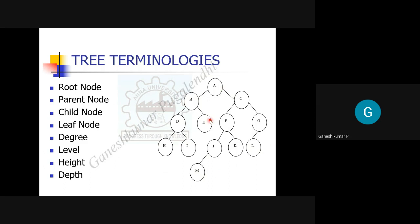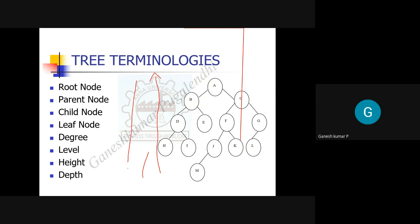When you define depth, think of looking down from a tall building or tower — you nod your head downward. In case of a tree, depth means you stand at the root and look down. Node A is at depth zero, B and C are at depth one, and so on down to the leaves. So height is measured from bottom to top, and depth is measured from top to bottom.